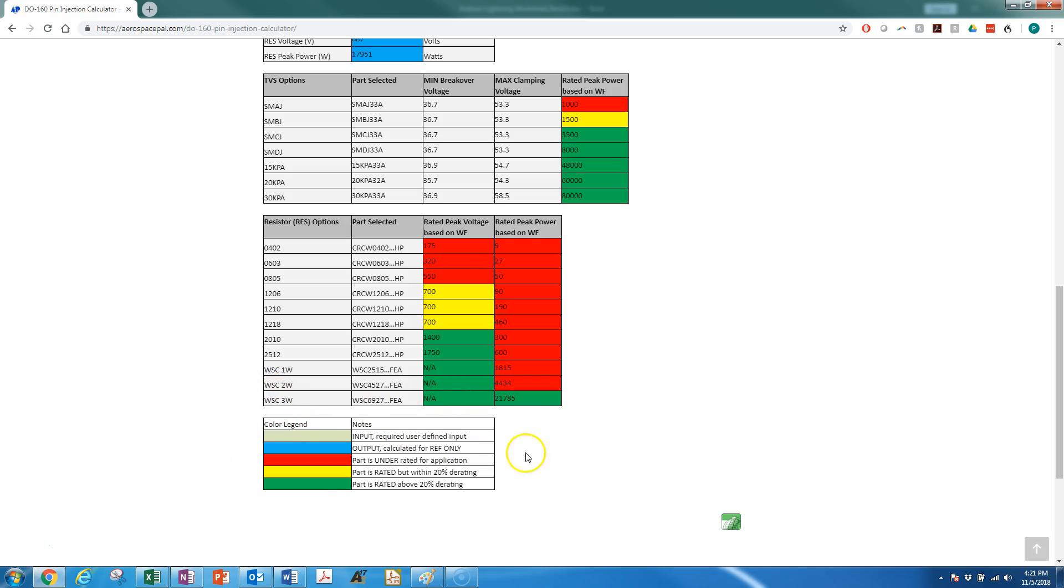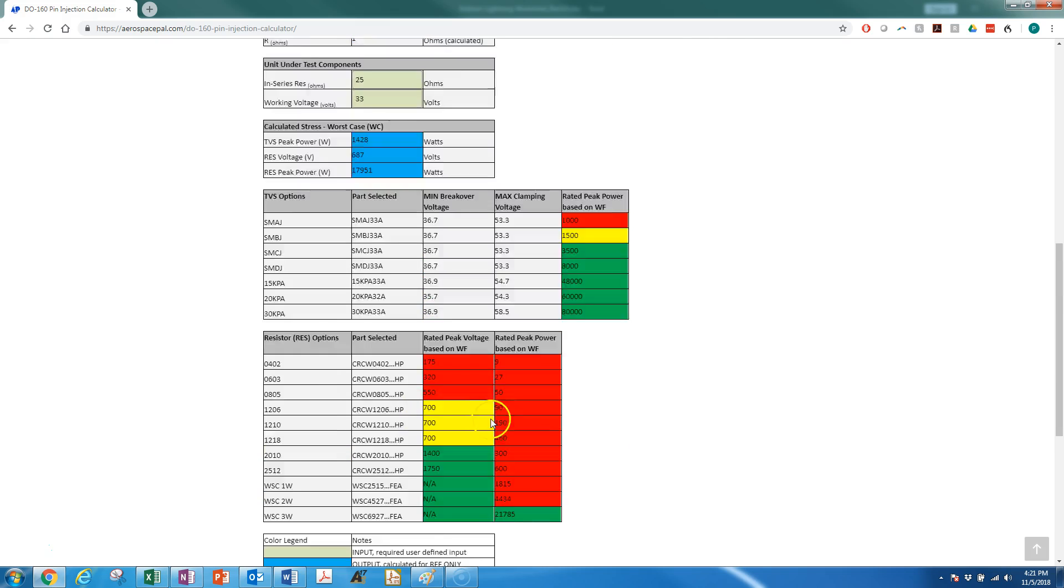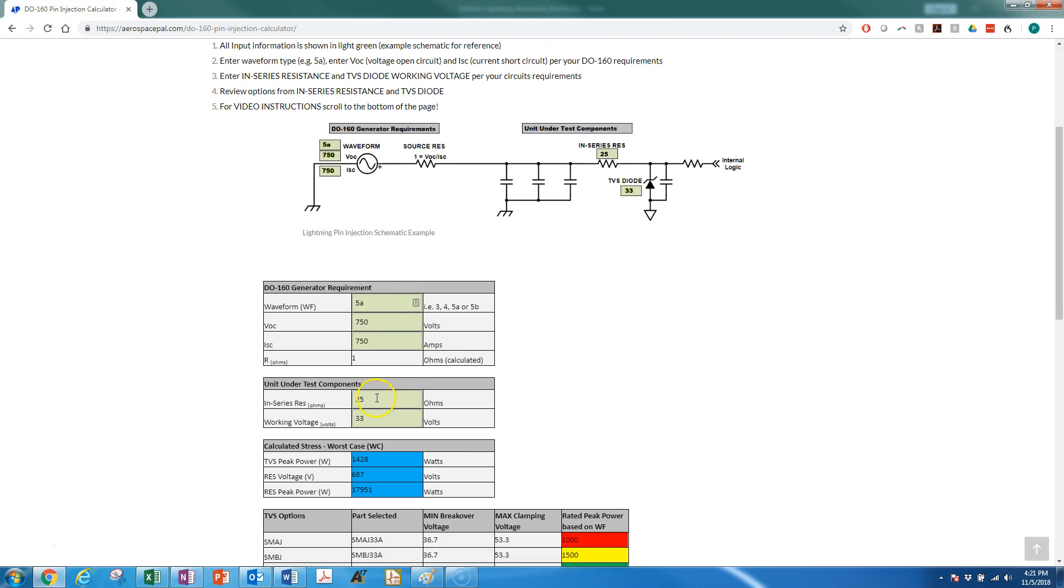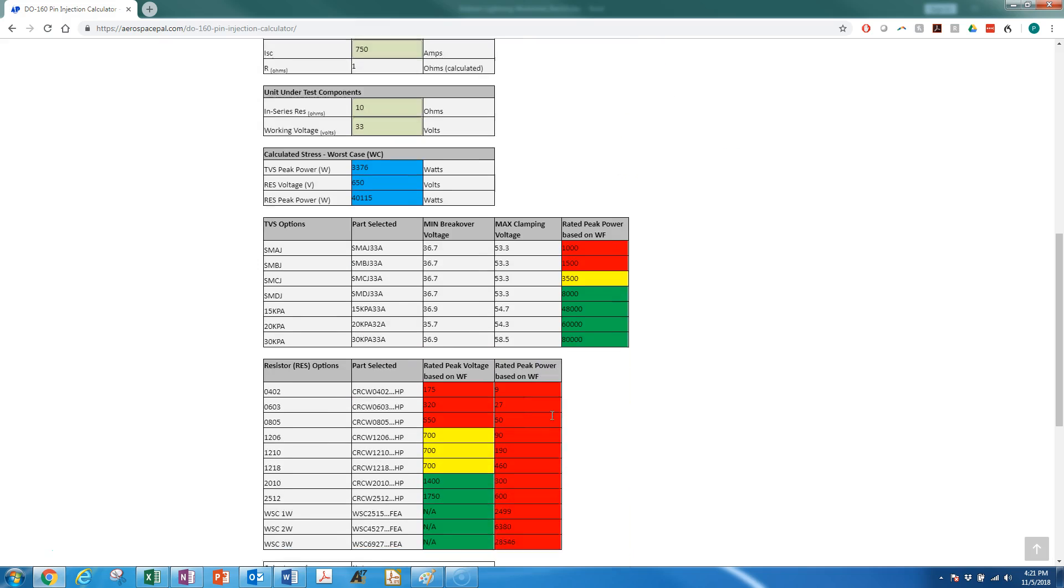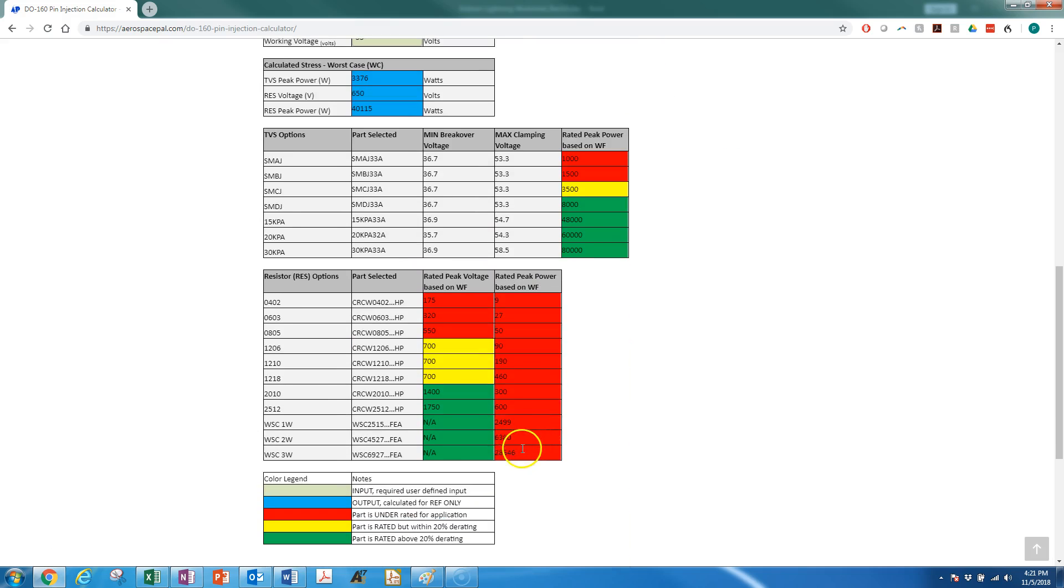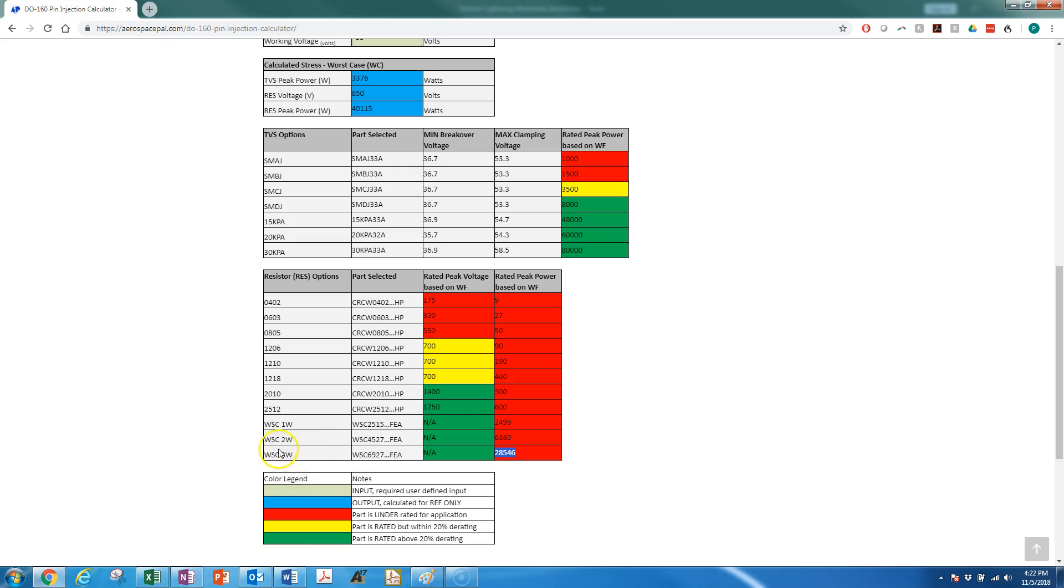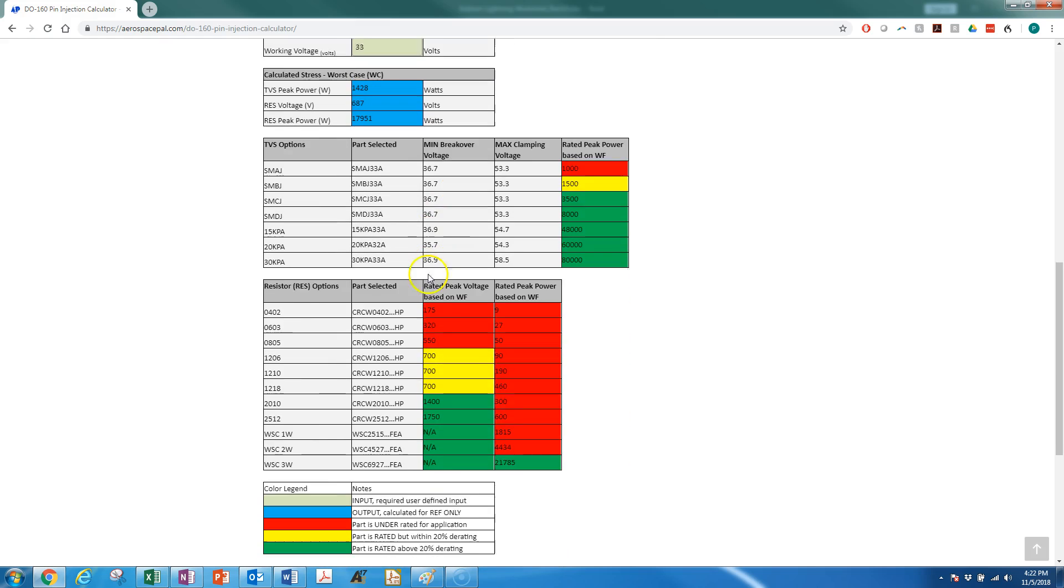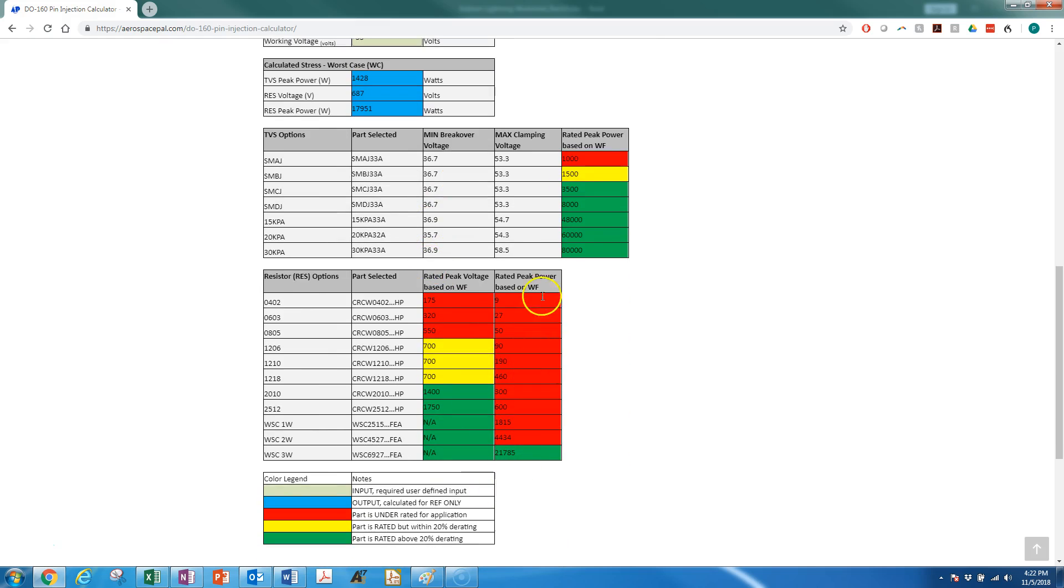Now if a resistor is not rated well enough—for example, if we put 10 ohms in there, you can see that not even this 3-watt is rated high enough. In that case, you're going to have to go to probably an axial leaded part, or there's actually a WSN series which gives you a little bit more bang for your buck. But that's beyond the scope of this calculator right now. So if we just drop back to our test case, 25 ohms, we can see that we would probably pick an SMCJ.